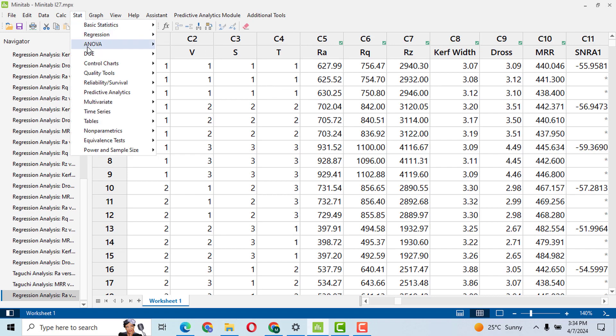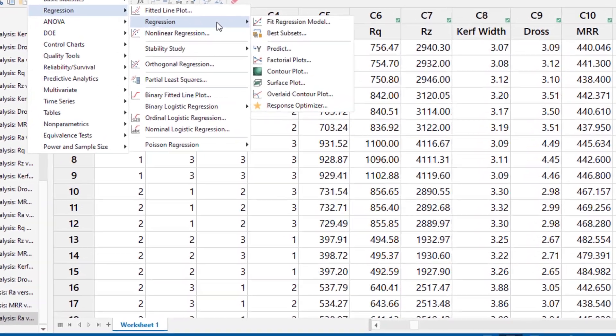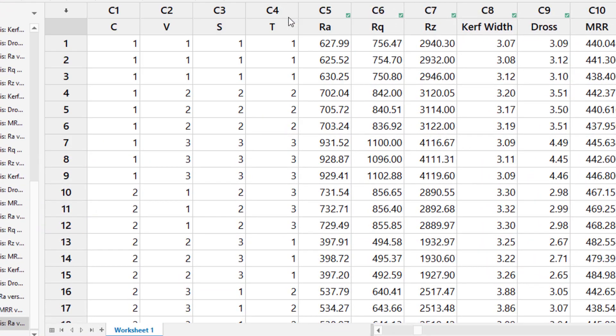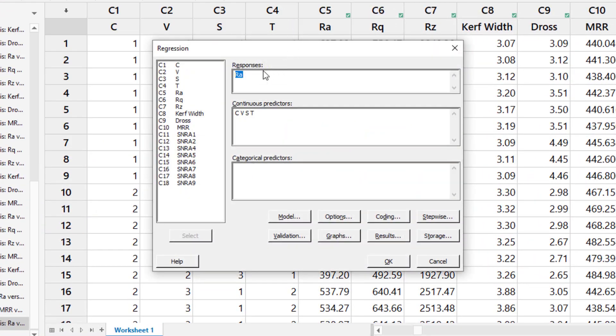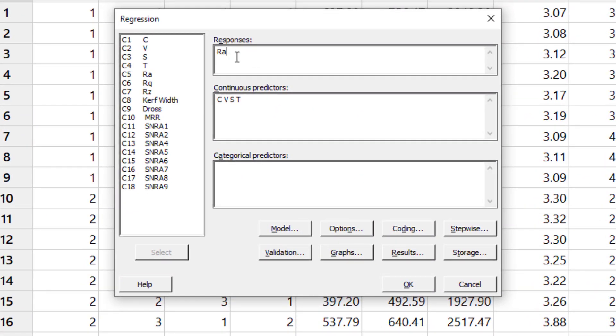Click on Stat, then Regression, Regression, Fit Regression Model. Here select your response variable. I have selected RA. You can select any of them. Let's select Curve Fit. Select your predictors. I selected C, V, S, T. These are my four predictors.